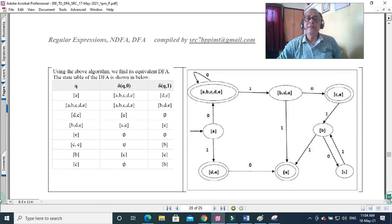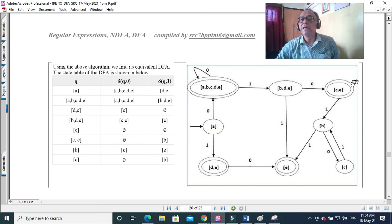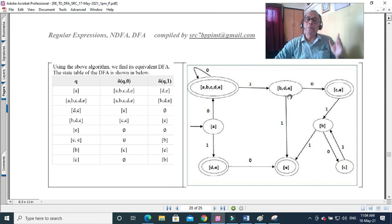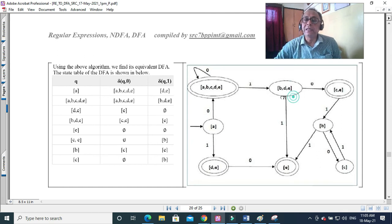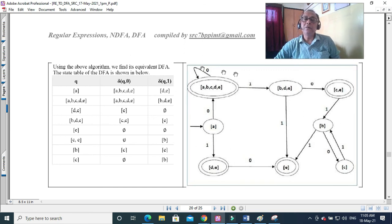This is the final DFA diagram. E is the accepted state, so wherever E appears in a combination of states, that combination is also a final state in the DFA. There is a mistake in the copy — it should be corrected so that any state containing E is marked as a final state. The initial state A also contains E in some combinations, so it should also be a final state. Wherever E occurs, that state should be a final state. This is your DFA transition diagram.